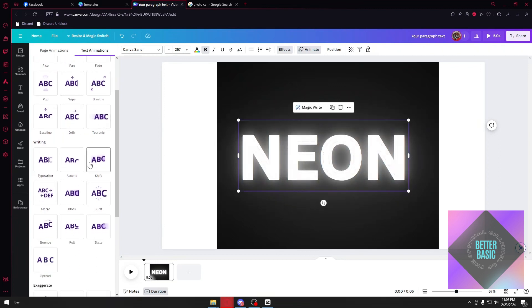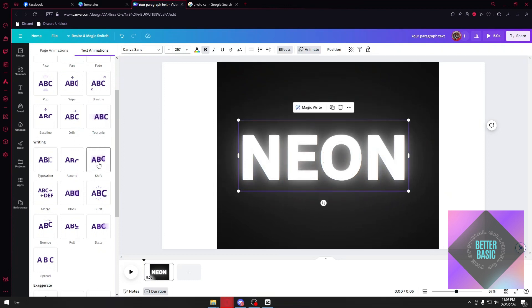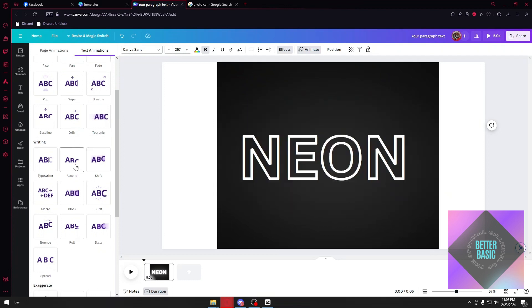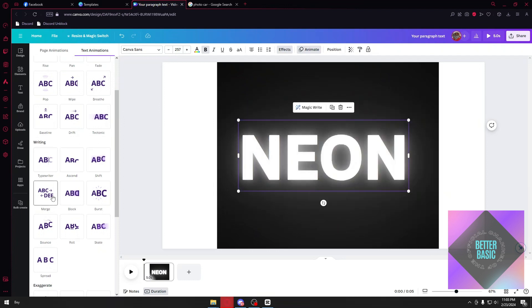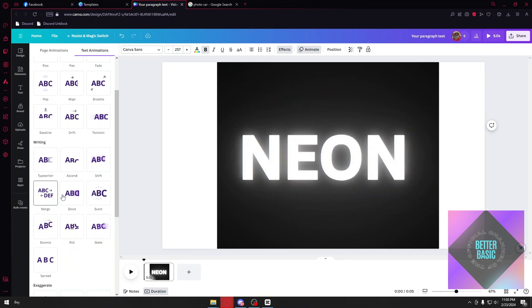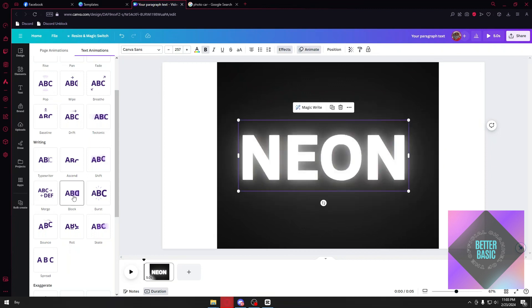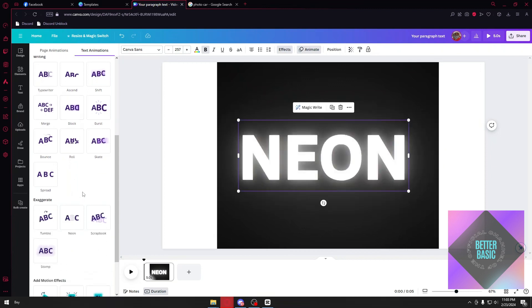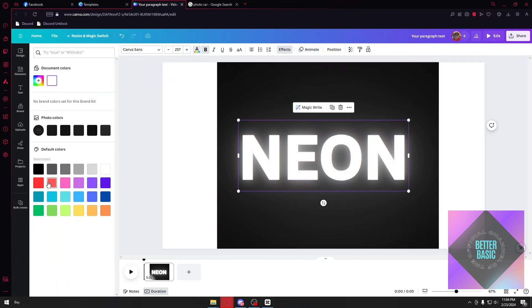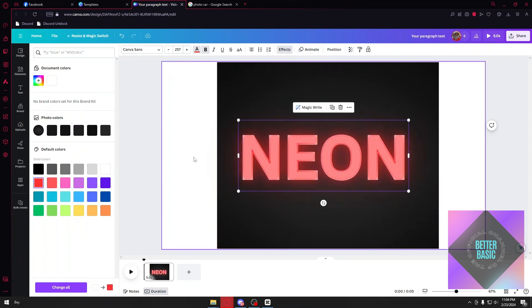We have a lot of options. For example, we have the shift, the ascent, the typewriter which is really good, the merge, blocked, and more. This will depend entirely upon your style, but you get my point. You can also change the colors right here if you want to make your text better.